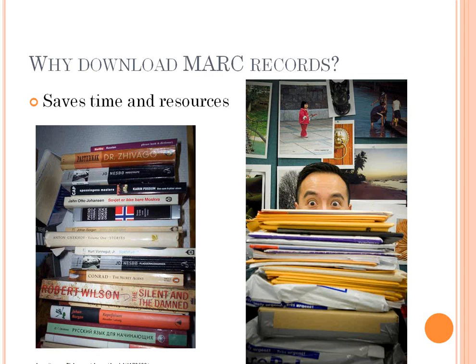It is advantageous to be able to use other libraries' records. However, there can also be an expense associated with this. Services like OCLC's Connection and Cat Express do cost money, and so it can be kind of a stretch for small libraries to use these records. But there are free resources that we're going to talk about today.